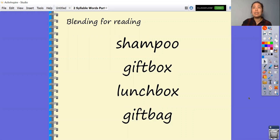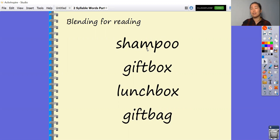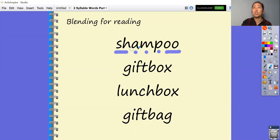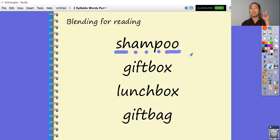We are going to try and blend these words for reading. These words have two syllables in them. Shall we have a go at counting the syllables in each of these words? After we have a go at reading them, I'm going to draw some sound buttons to help you. Let's have a go. Sh-a-m-p-oo — shampoo. Let's count the syllables: shampoo, shampoo. Two syllables.